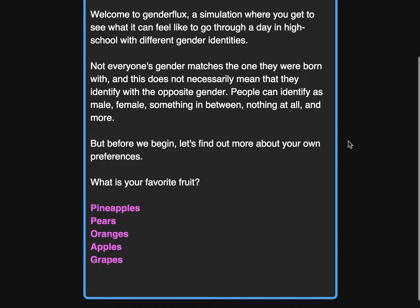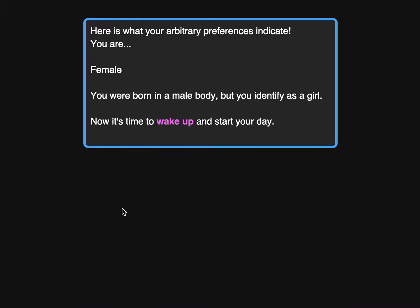On the first screen you get to choose a fruit, which will assign you a gender. I chose to do it this way because I don't want the interactor to actually choose their gender, but I want them to be able to choose a different one the next time they go through the simulation. So if I choose pineapple, I am female in a male body — so I'm a male-to-female transgender person.